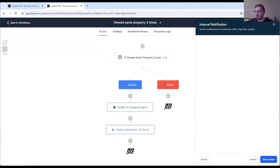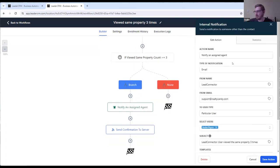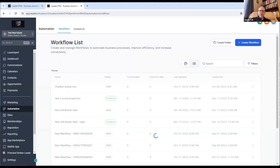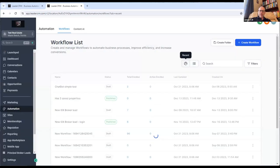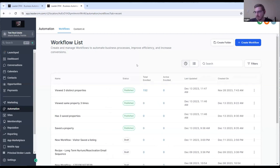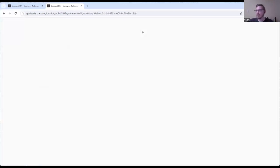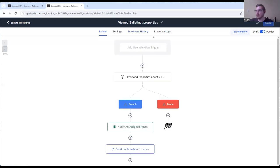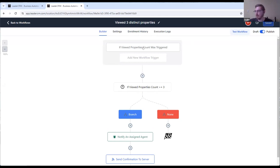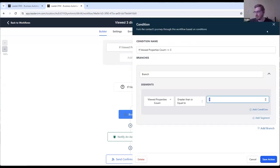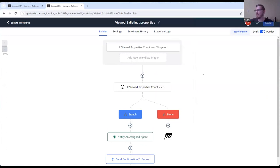So, and it's notifying the assigning agent as well here, too. Looks good. Okay, let's take a look at the last one. So here, if the visitor views three distinct properties. So, the same logic here, also, same way you can change it here.